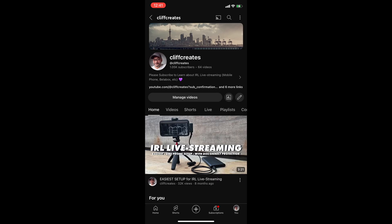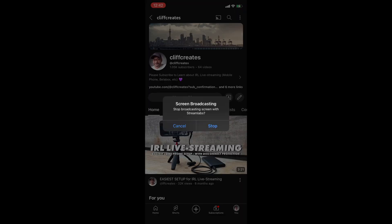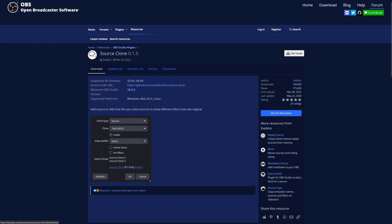To end the screen share, tap on the red button in the top left corner of your iPhone screen, where it'll ask if you'd like to stop broadcasting screen with Streamlabs.